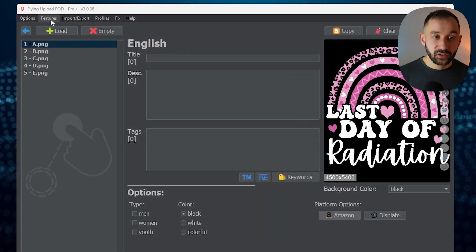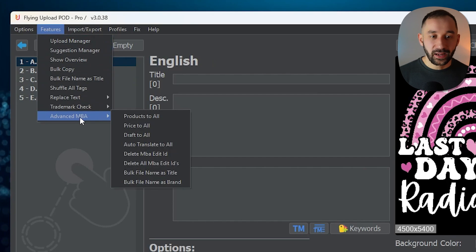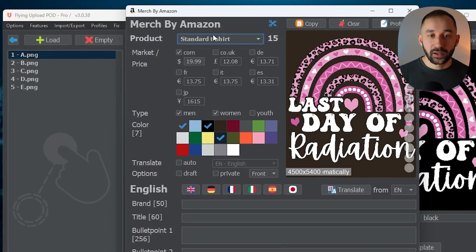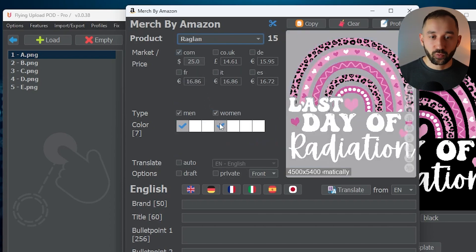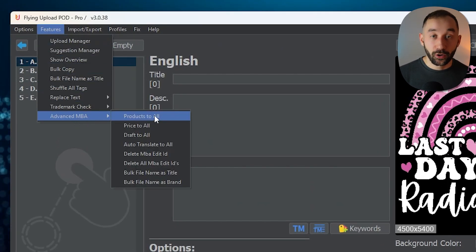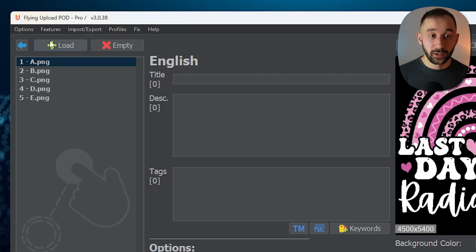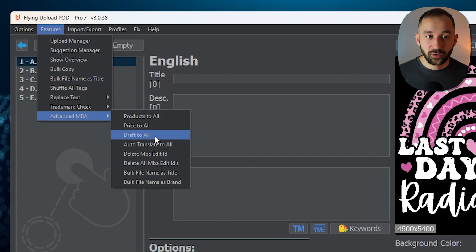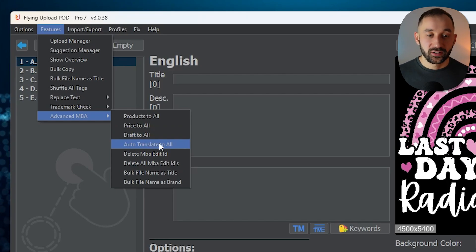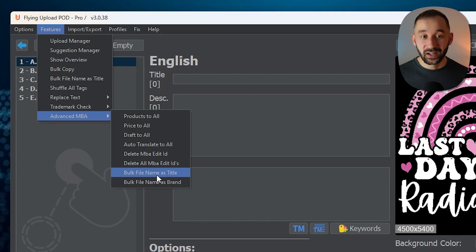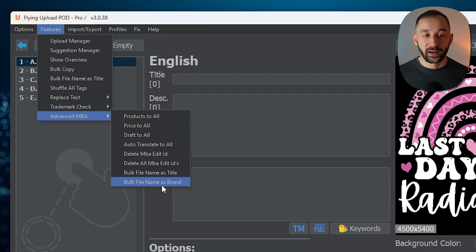A few more quick tips. Under the Features window, go to Advanced MBA. You can, for example, paste the products only to all of your listings. If you don't want to sell the Raglan, just deselect it, save, and then go to Features, Advanced MBA Products to All — it copies the same product settings to all other listings. You can do the same with prices, draft options, and auto-translate. There's also Bulk File Name as Title: if your file names relate to your niche, click this for a quick title.